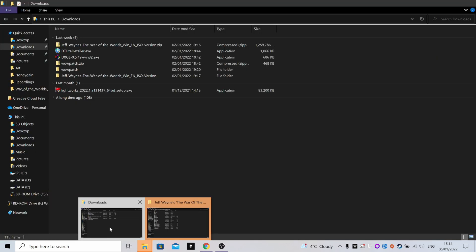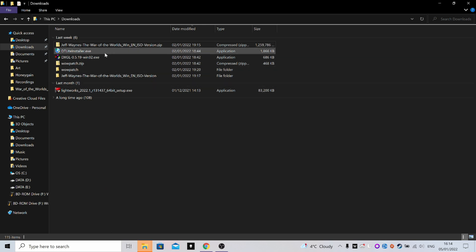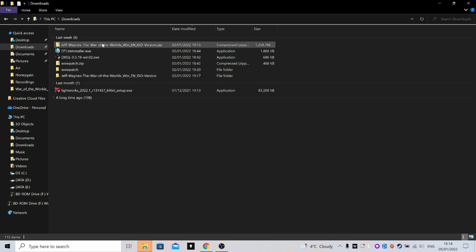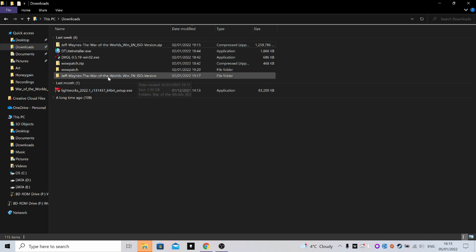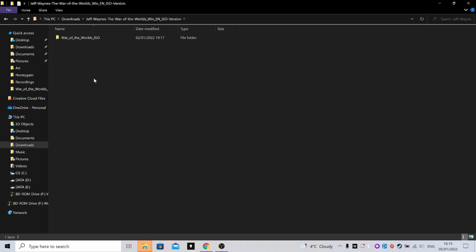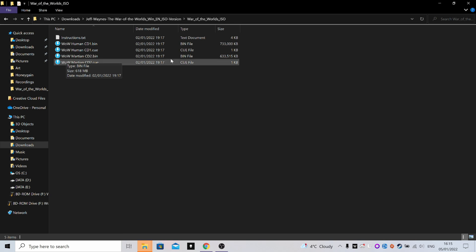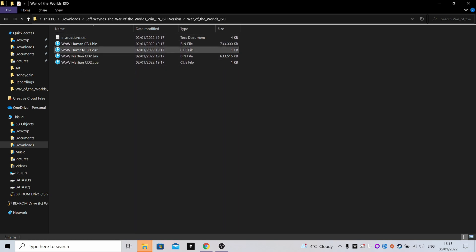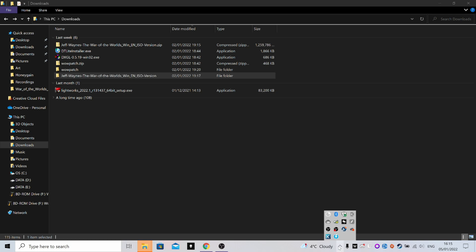Okay, so when all of those are downloaded, you'll have them in your download section here or wherever it is that you happen to download things off the internet. The first thing you want to do is extract the Jeff Wayne ISO version zip. You'll come to this page here. Now you won't be able to do anything with these to begin with, but once that's done, this is ready to be used.